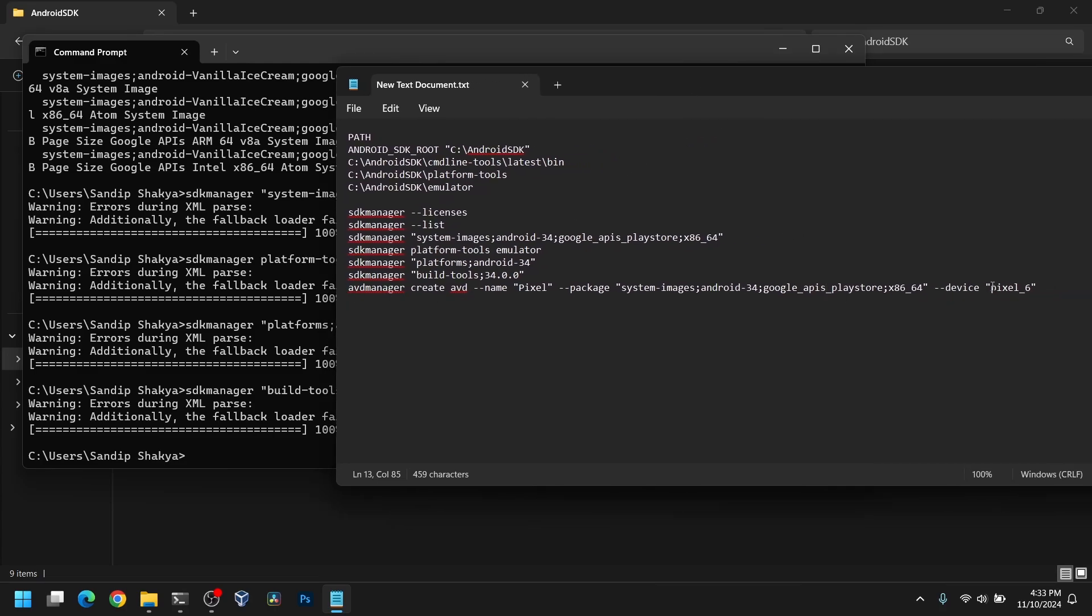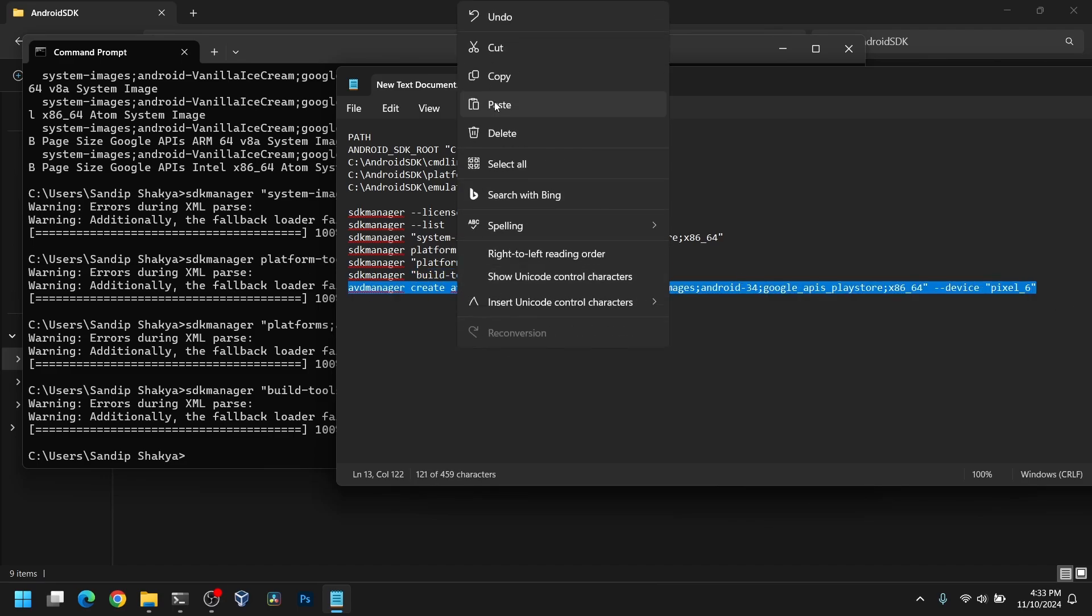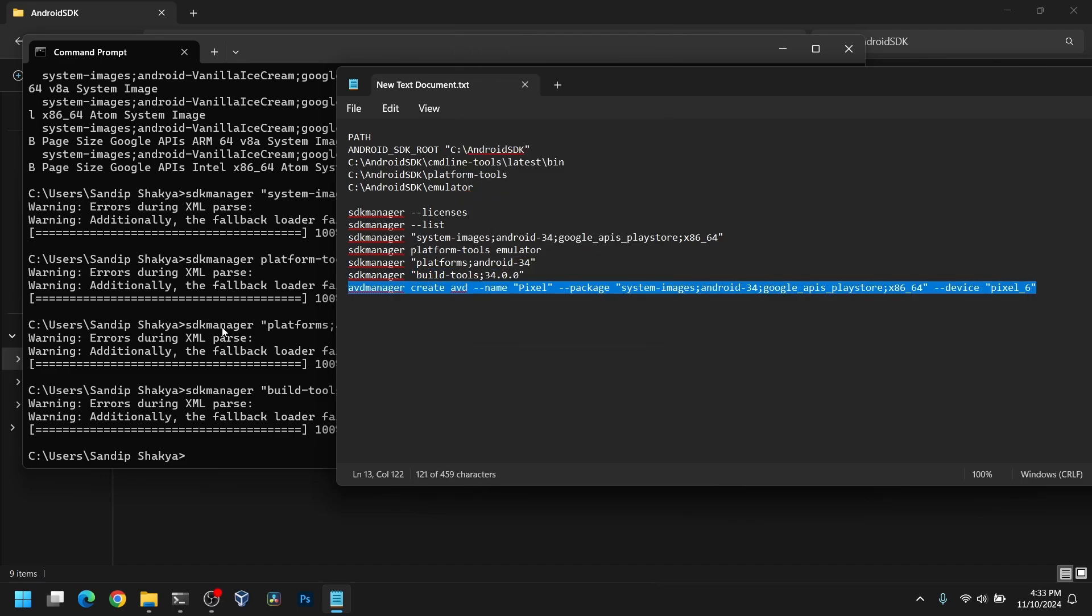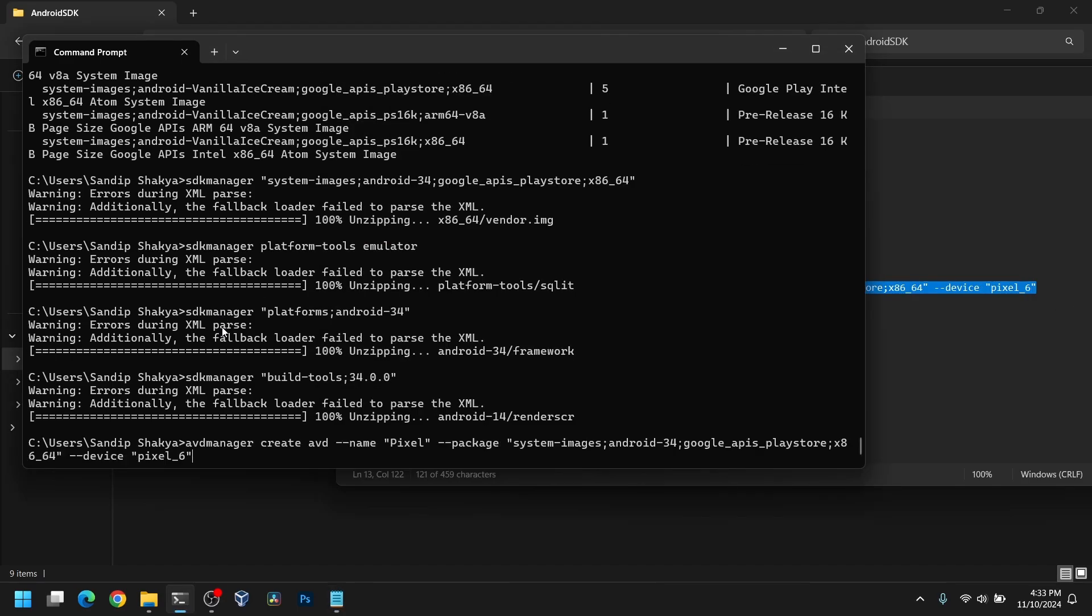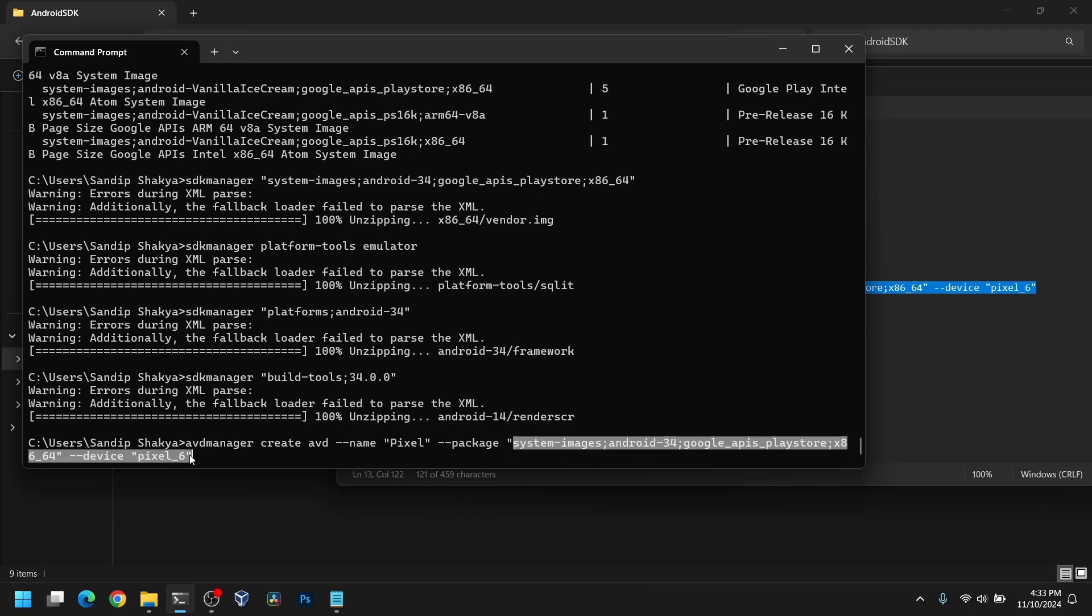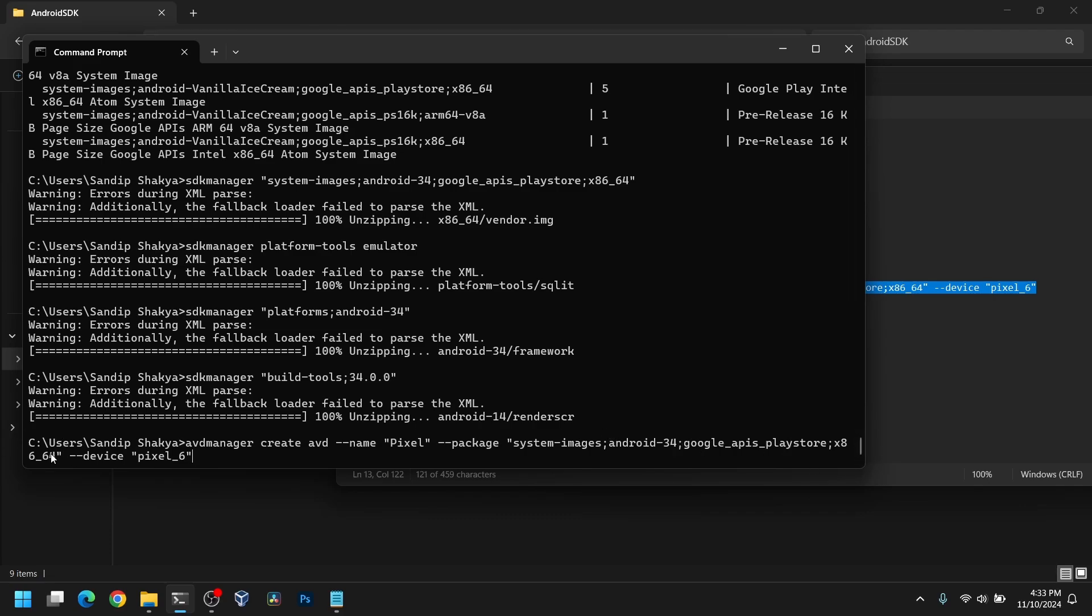After that, we need to create an emulator using the AVDManager command. Just copy this command and paste it. We are using the name pixel. You can specify any name if you want. Make sure that this system image is correct, same as what we just installed earlier. If you are using Android-35, make sure to replace 34 with 35. I am also specifying a device. I'm using Pixel 6. You can use any device supported.